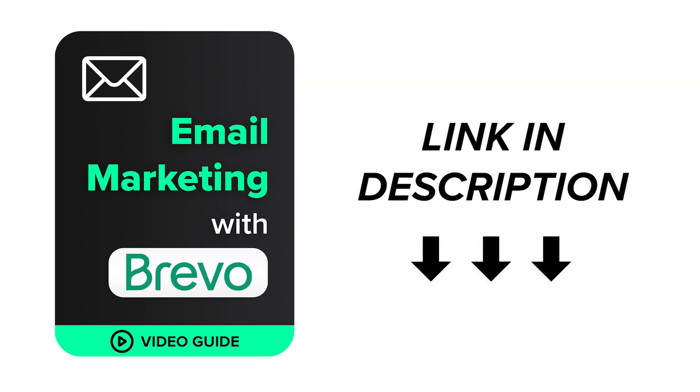If you'd like to learn more about how to take advantage of Brevo, you can check out our free guide, Email Marketing with Brevo. In this guide, we'll show you how to implement the best practices of email marketing using Brevo.